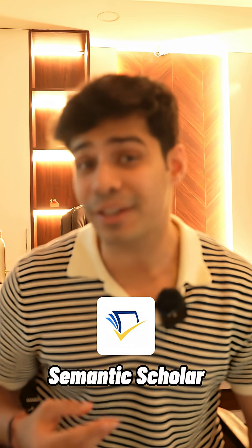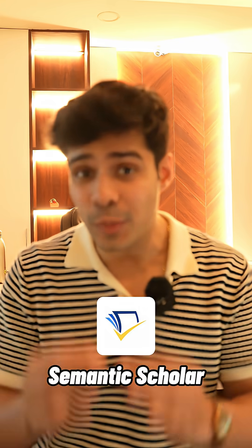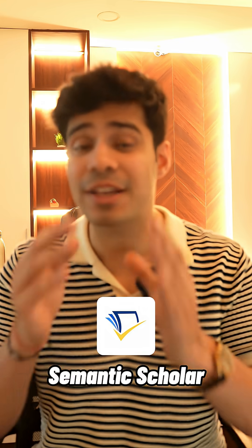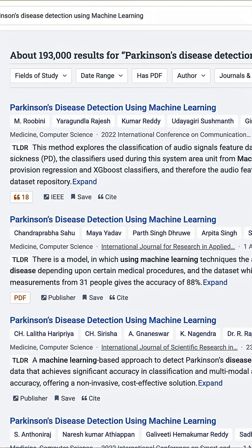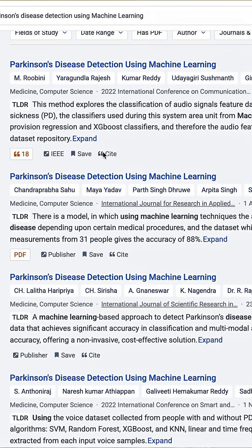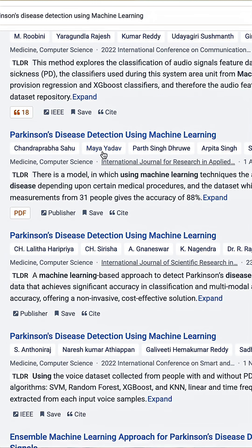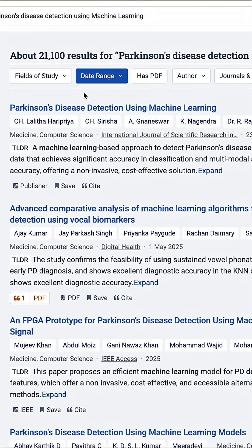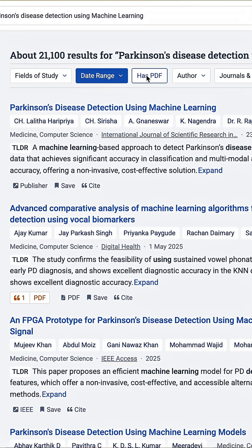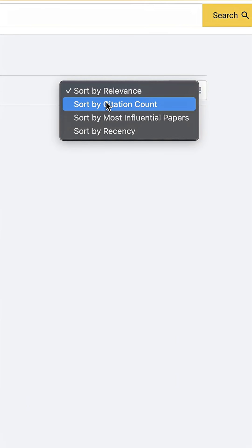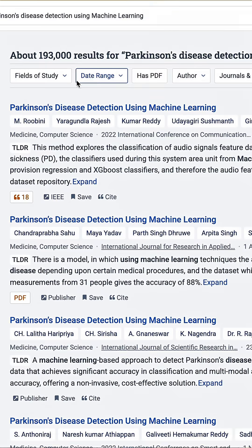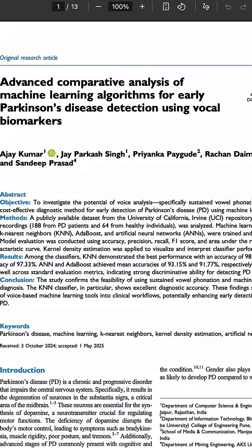Number three is Semantic Scholar. This one is insane. You enter anything that you want to research on and you'll find all the research papers in that domain, which are available even with PDFs. You can sort papers, filter them through citations and based on when they were published, and you can download the papers directly.